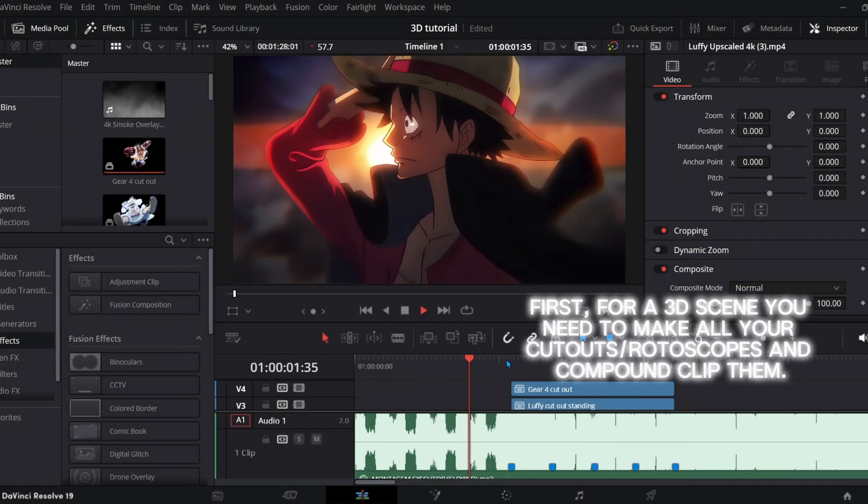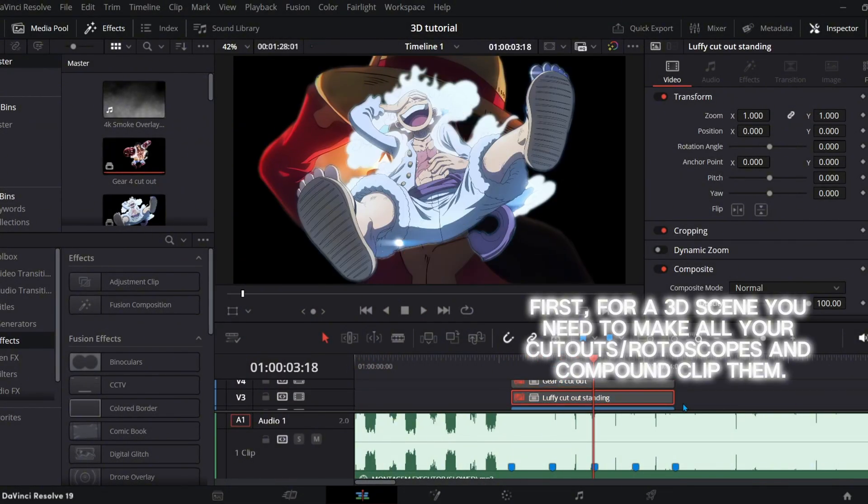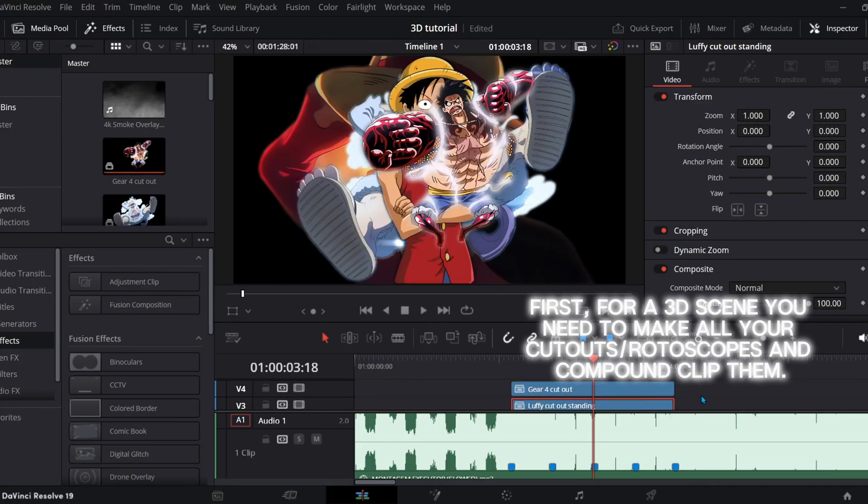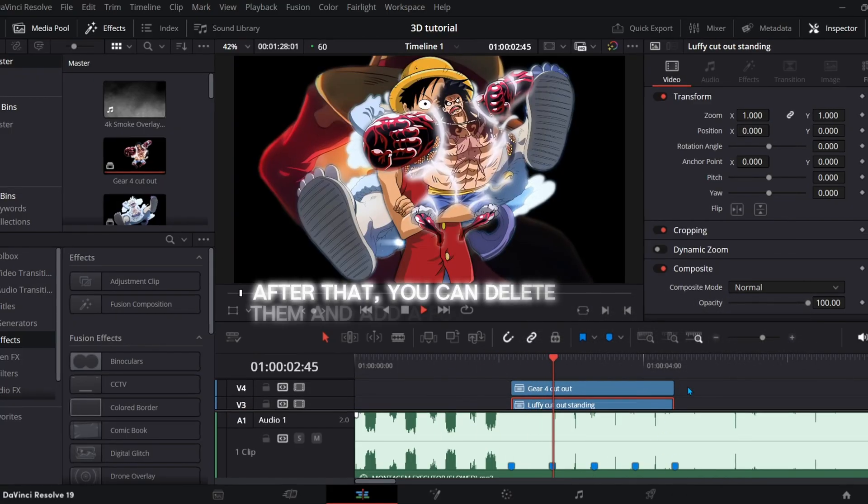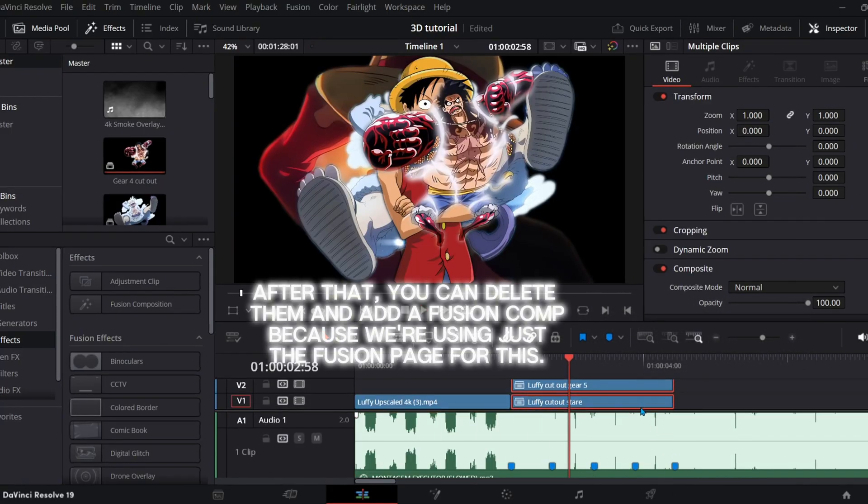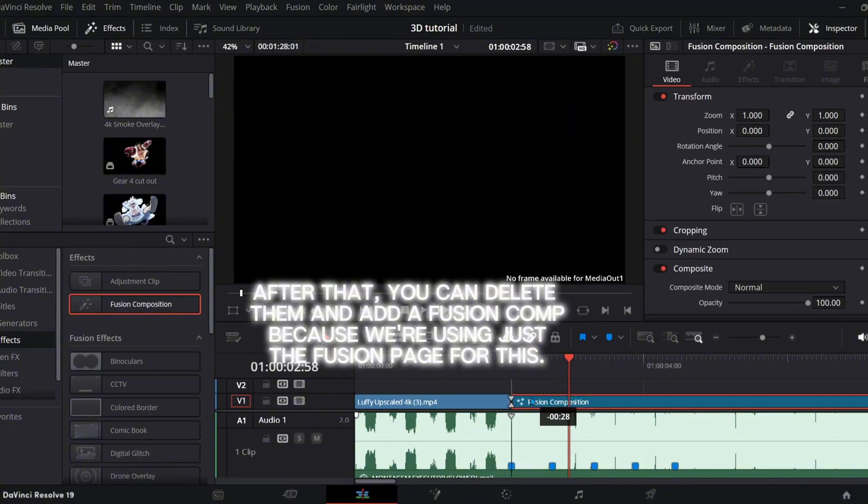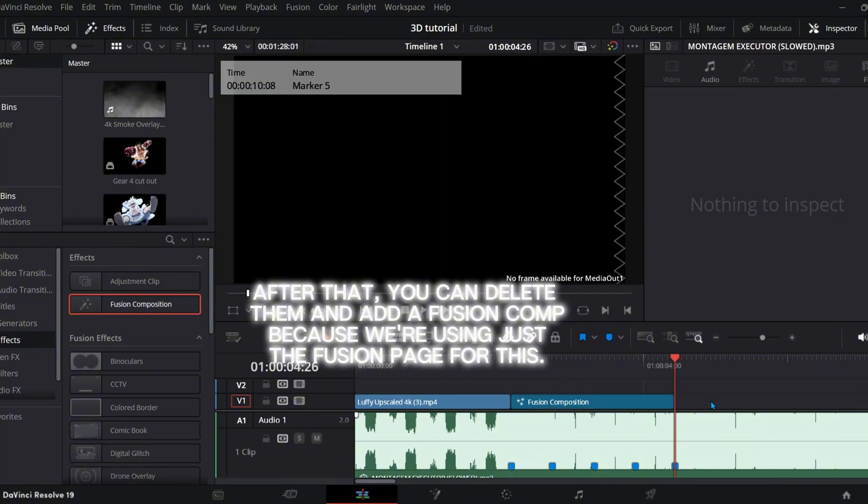First, for a 3D scene, you need to make all your cutouts or rotoscopes and compound clip them. After that, you can delete them and add a fusion comp because we're using just the fusion page for this.